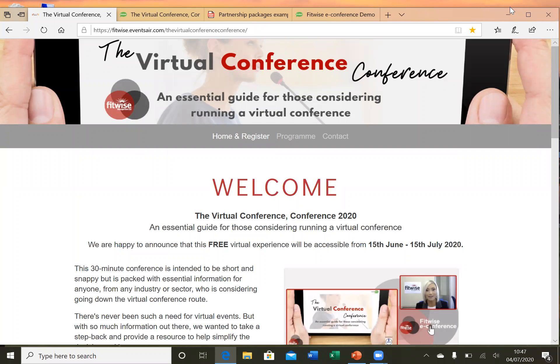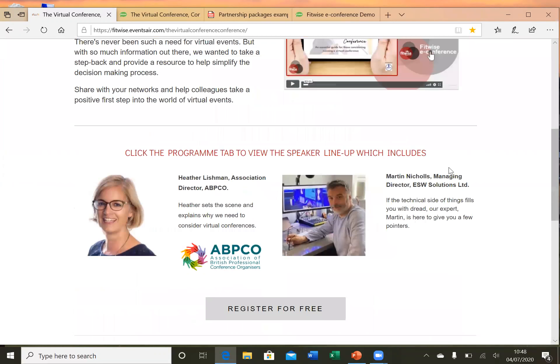I'm going to start at the beginning of the process. This probably looks quite familiar — it's the event homepage or registration site, but I'm not going to look at this in any great detail as I want to focus on the e-Conference platform itself. Delegates are directed to this page and they will register here like they would for any other event. You may or may not require us to develop a registration site, but in many cases this is included in the e-Conference package anyway.